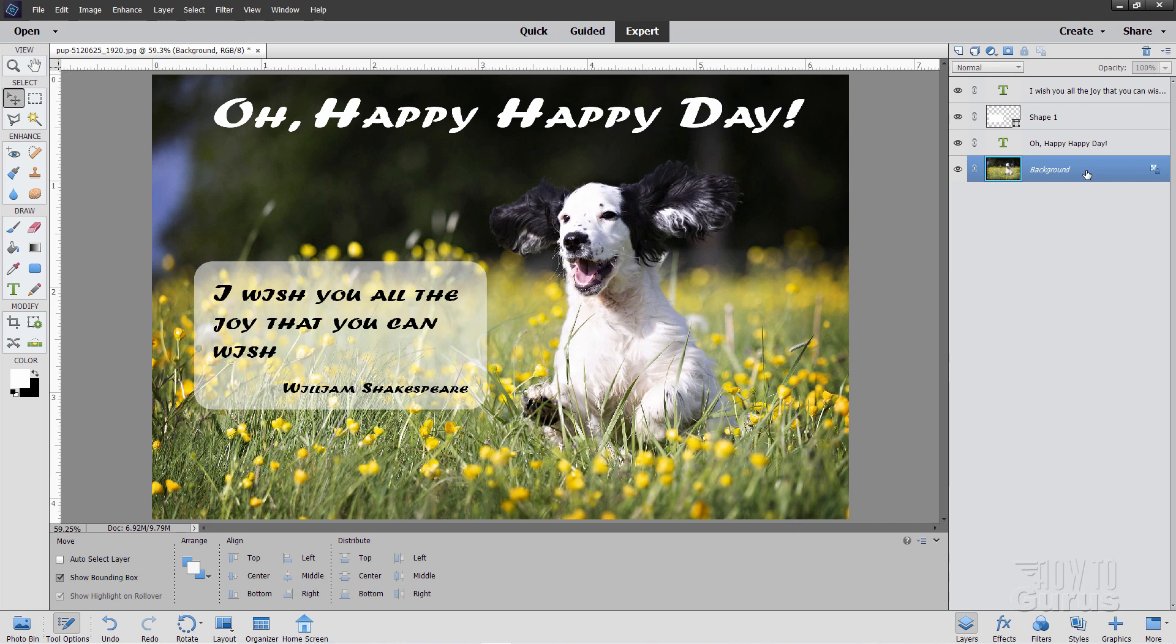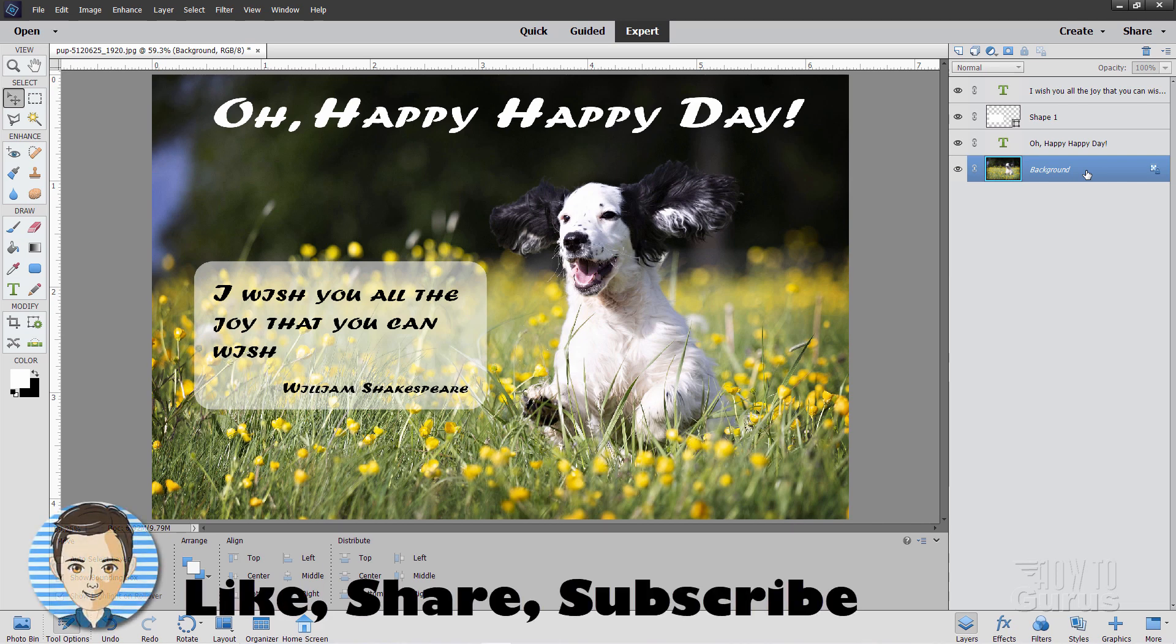Those are the two main ways of putting text onto a page, onto a picture here inside of Photoshop Elements. A couple of other tricks tossed in as well. And if you really understand these two different methods of adding text, it gets you complete control over placing text on your pictures in Photoshop Elements. Okay, and I'll see you next time.